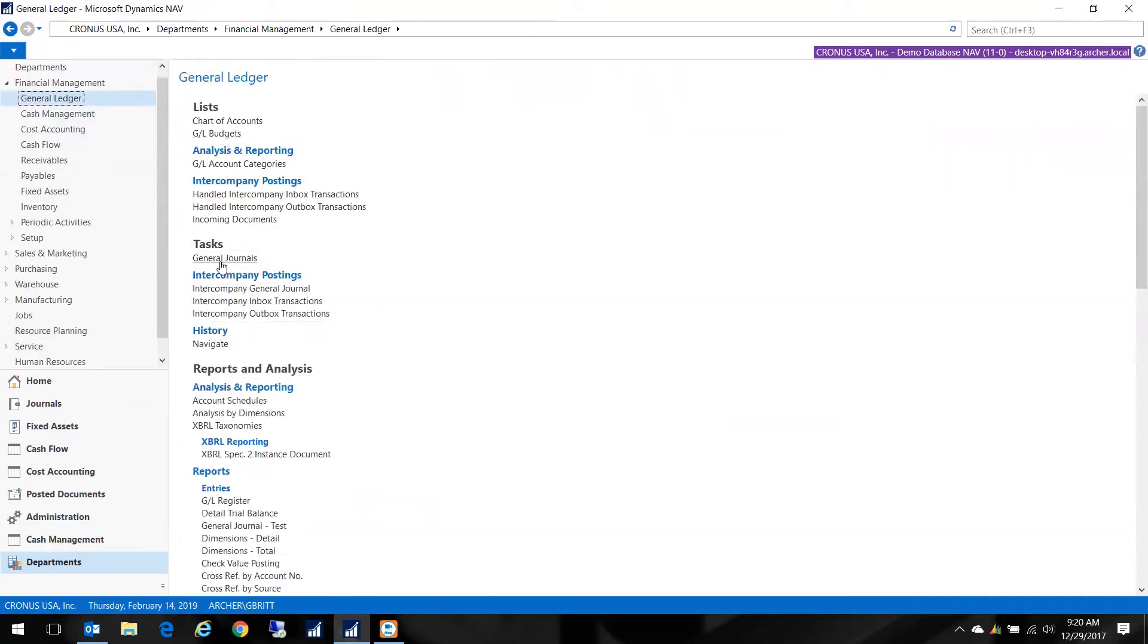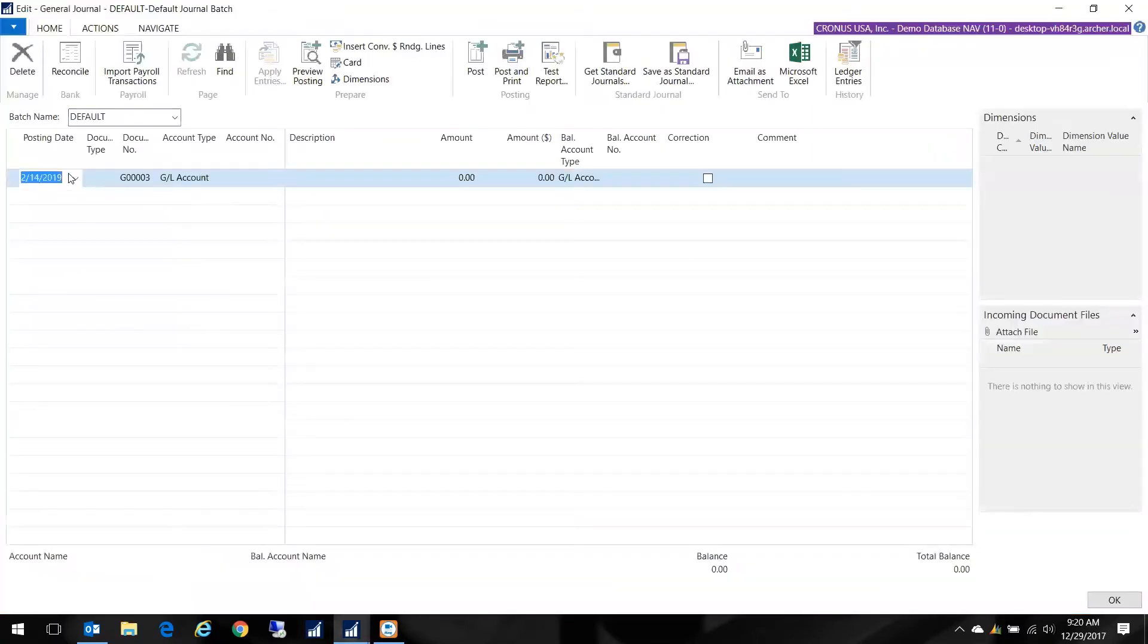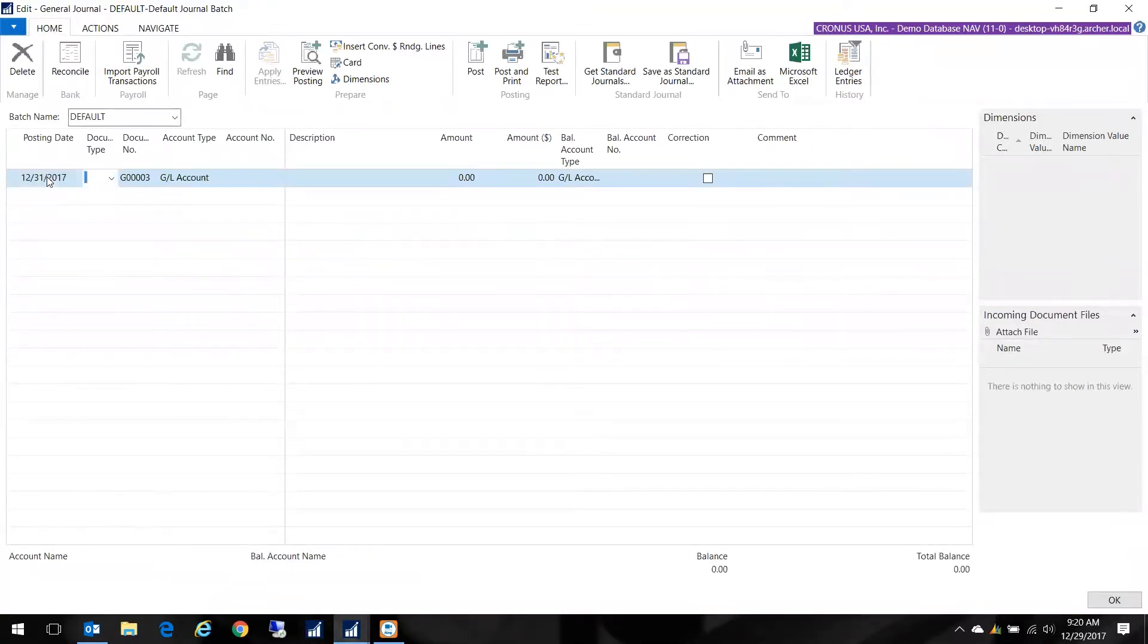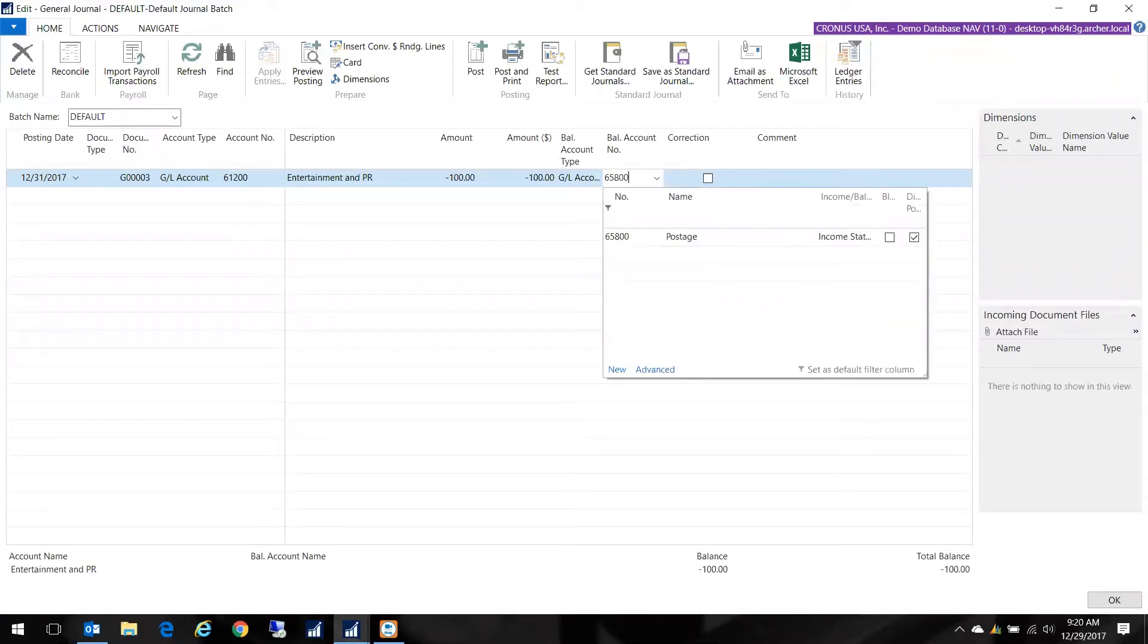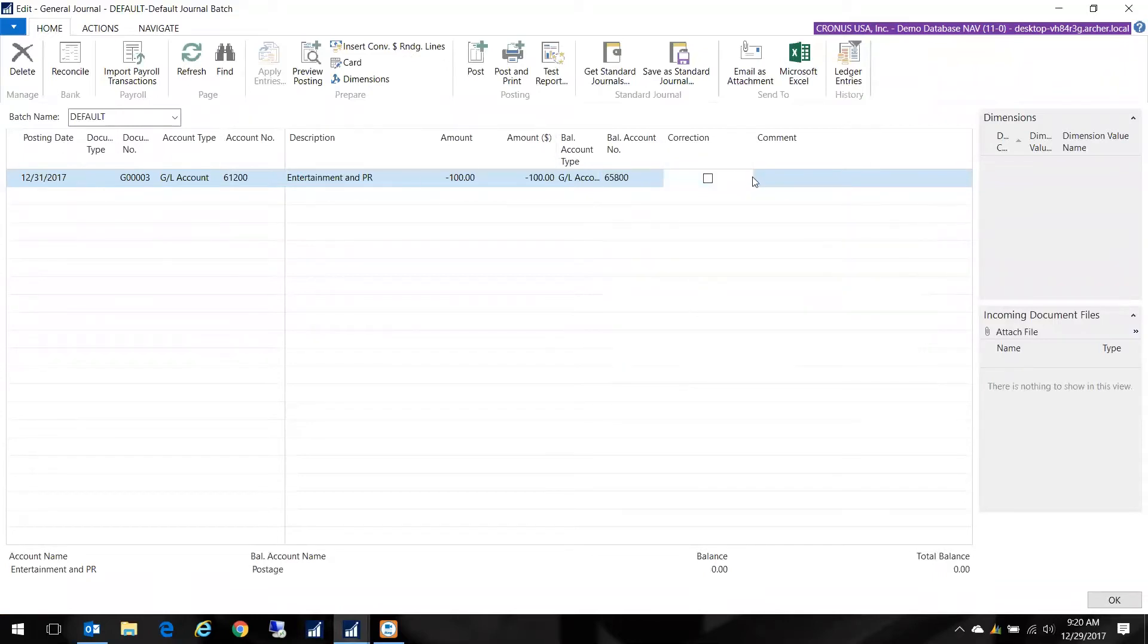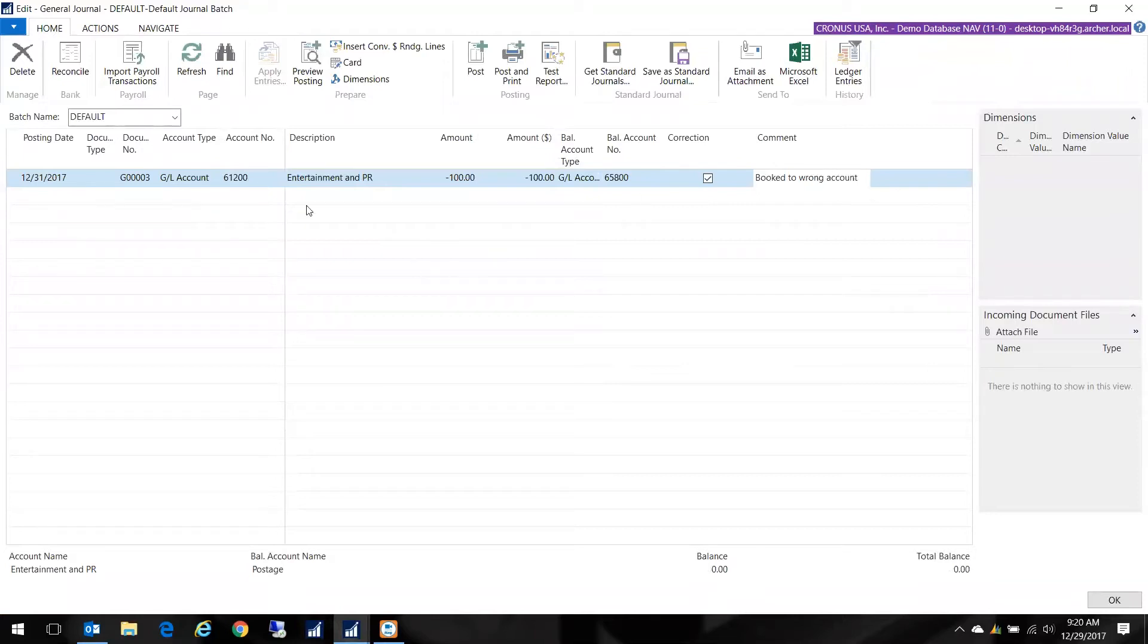I'm going to go to the General Journal and change the date to whatever has been indicated by my accountant. I'm going to move $100 out of Entertainment and put it into Postage. I can mark this as a correction and put a comment like 'moved to wrong account' or whatever is meaningful to you. Now that's completed, I go ahead and post this.